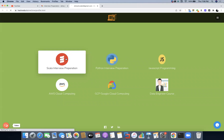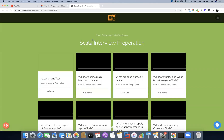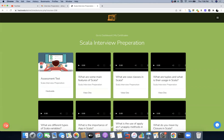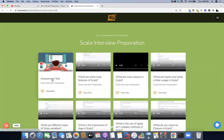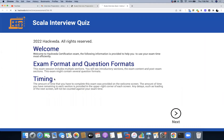In this demonstration I'm taking a test on Scala. Once I click on Scala, we will be redirected to a page where we will get access to the assessment test link. The very first link will be the assessment test link. You have to click on it and you will be redirected to the assessment page, where you will get the introduction to the examination format and the timing.